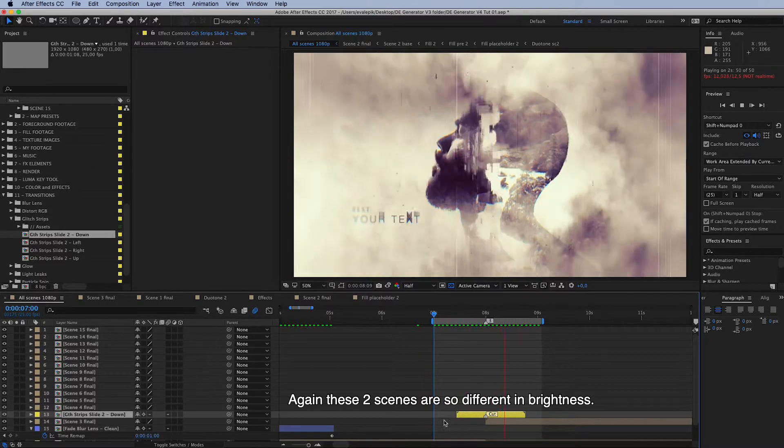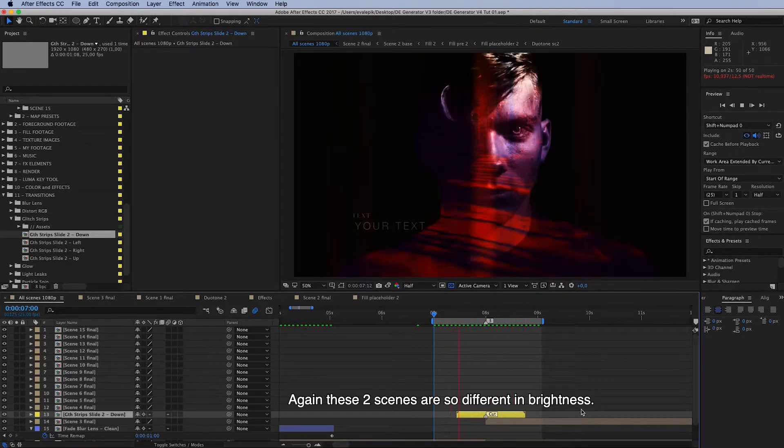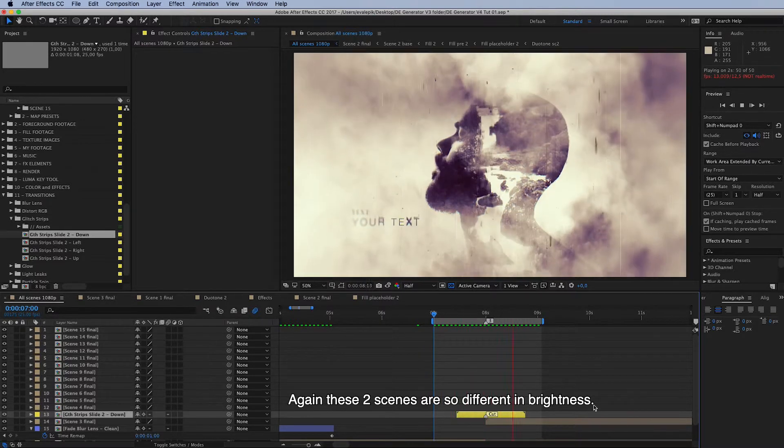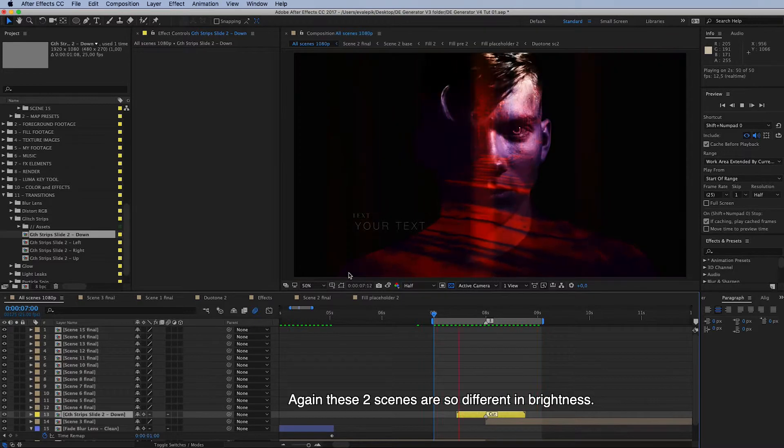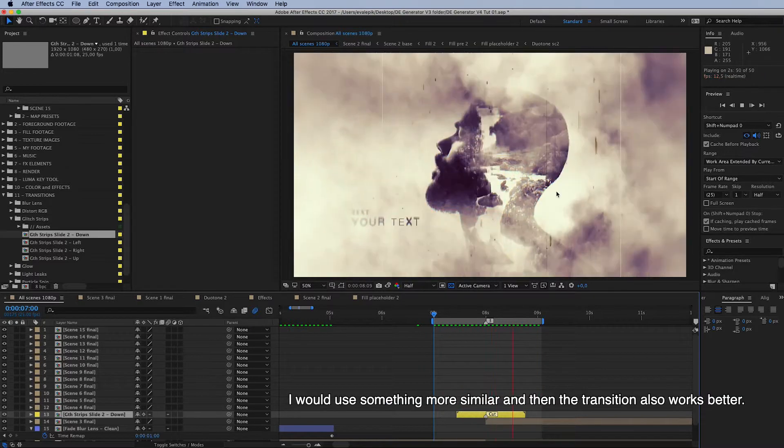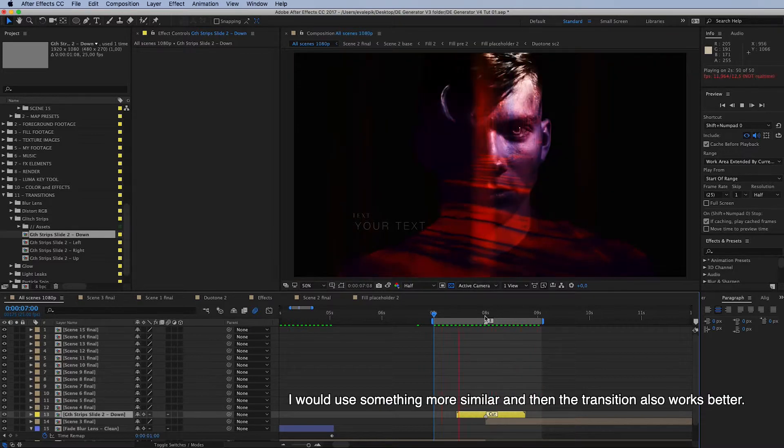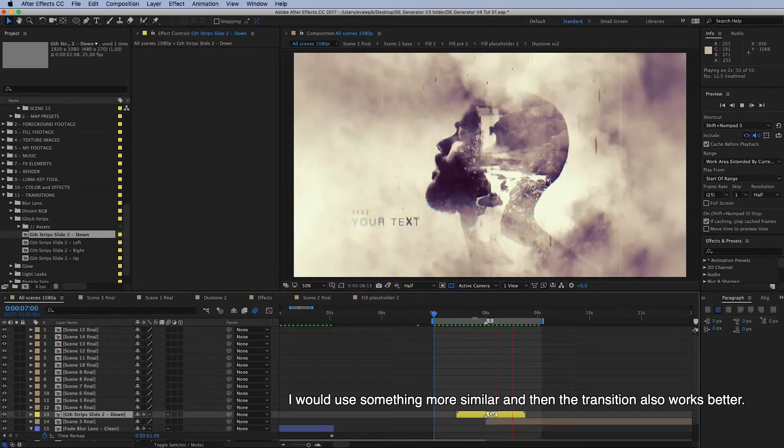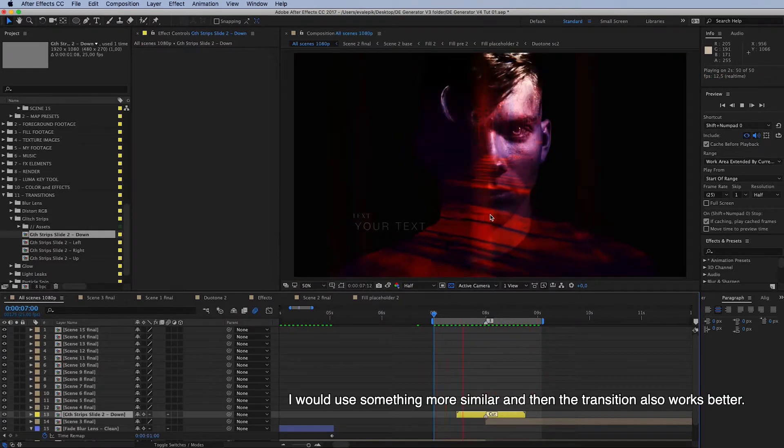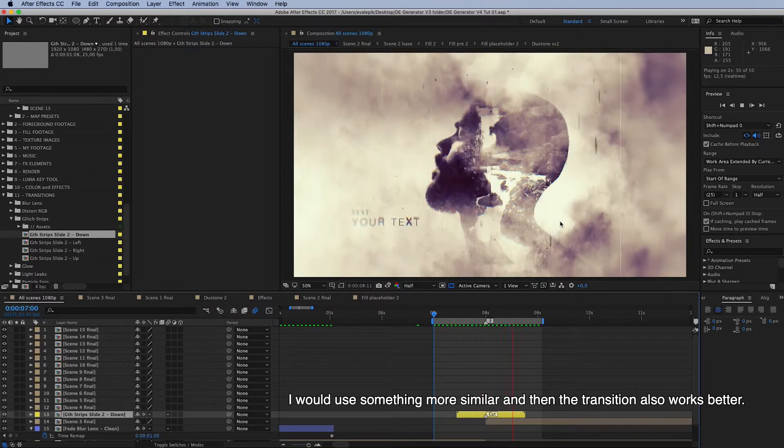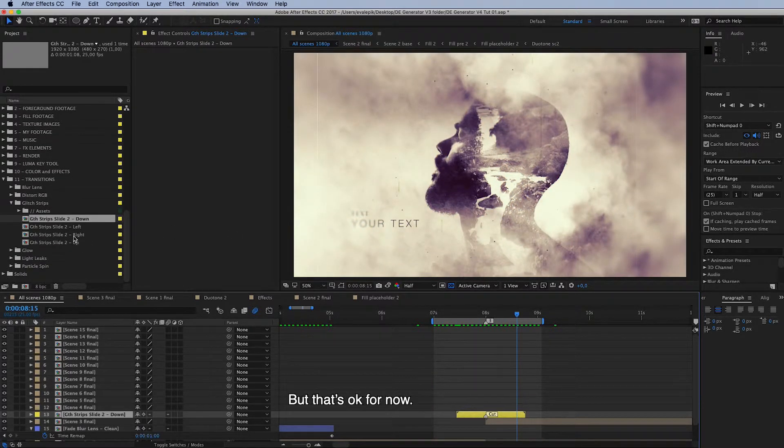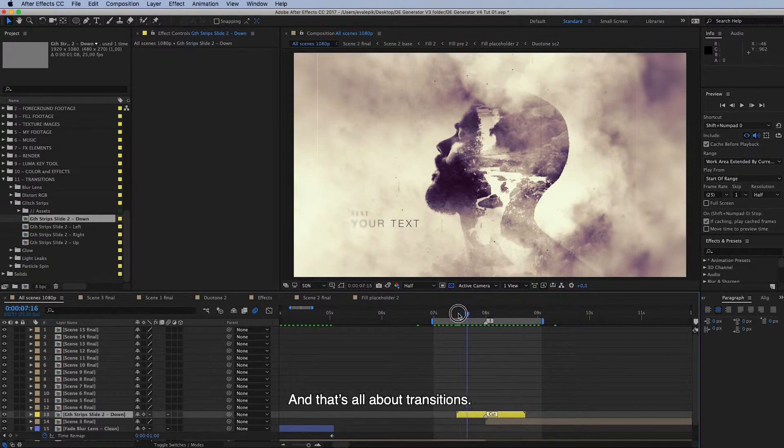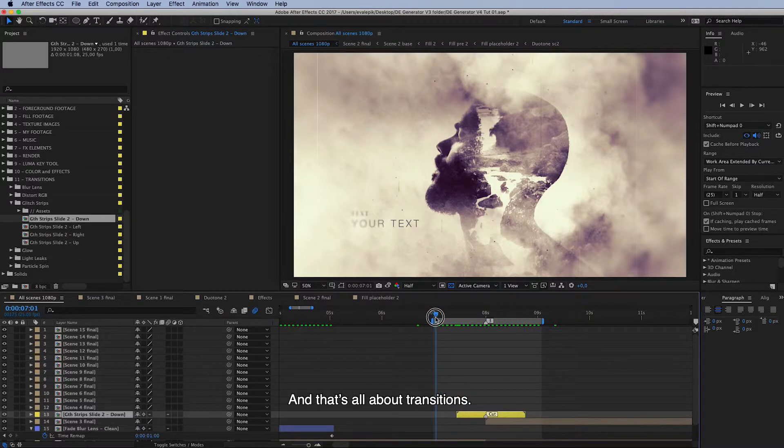Now let's view this. Okay, that's good too. But again, these two scenes are so different in brightness, and I would use something more similar. Then the transition also works better. But that's okay for now. Yeah, that's all about transitions.